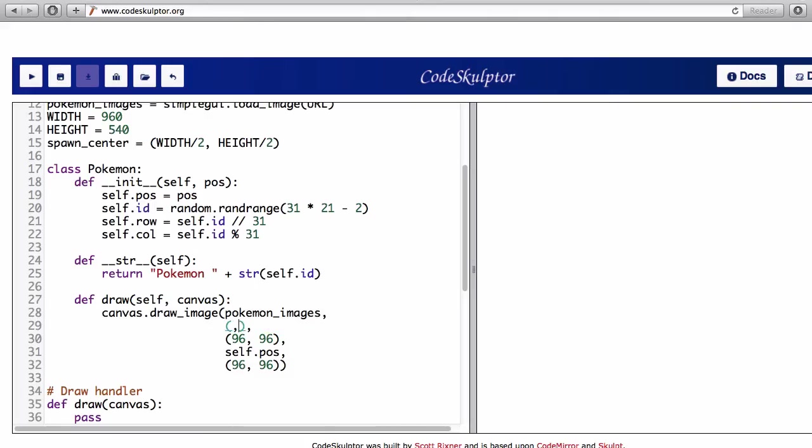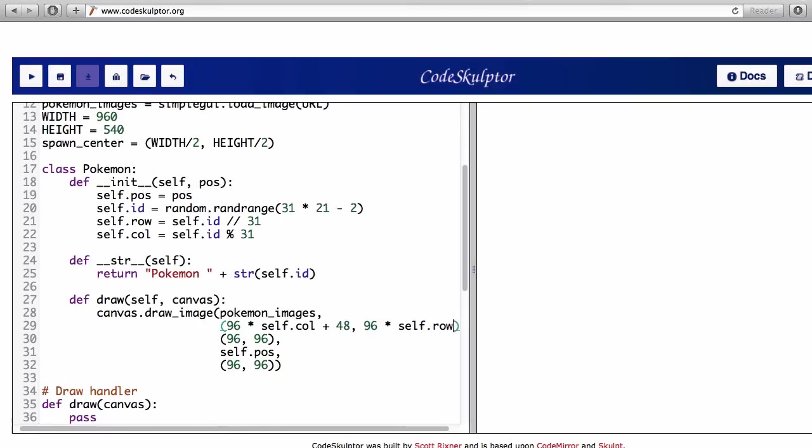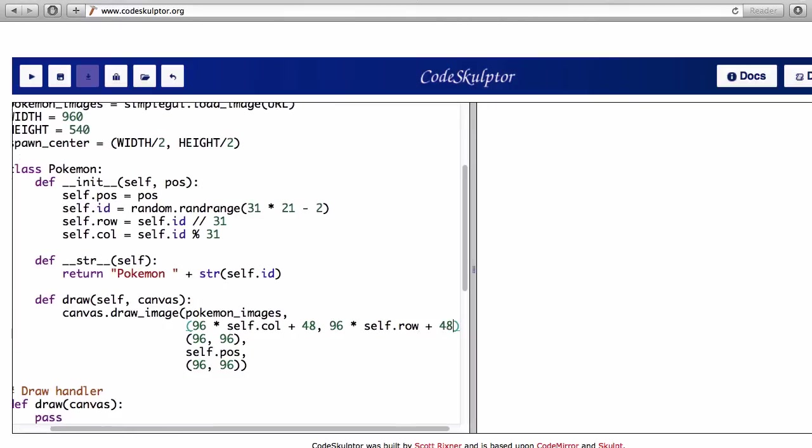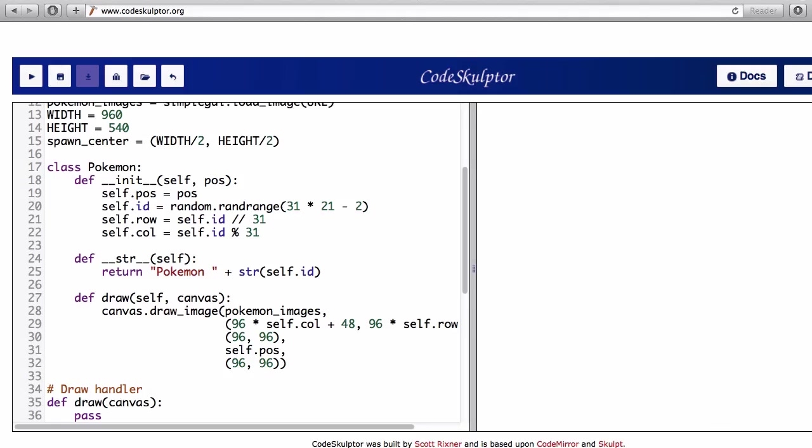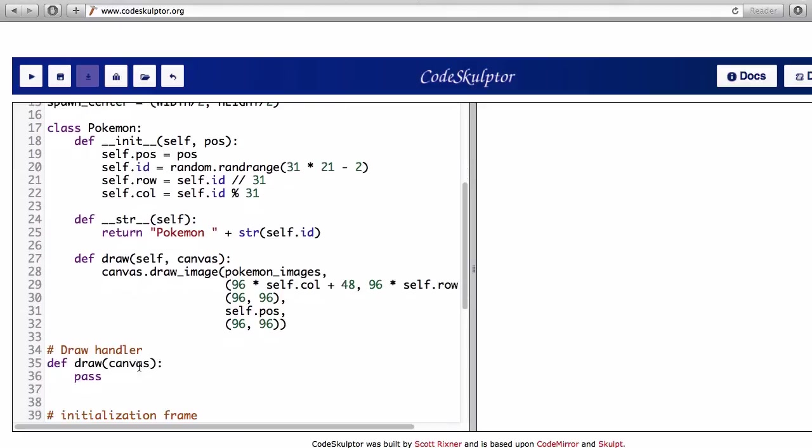Now let's transfer all that into code. The center of my image is going to be 96 times the column number plus half the width, 48. And 96 times the row number plus half the height, 48. Okay I hope this works. Well I know it works. Let's call the draw method in the draw handler. Bingo!